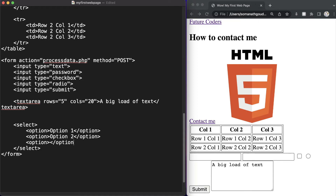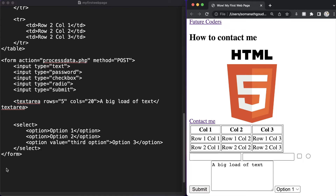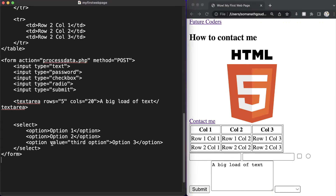Inside the opening option tag we can add a value attribute. Let's say option three has value 'third option'. Let's save and check — as you can see we have our dropdown and three options. What the value attribute does is when an option is selected it sends that value to the server. For option three, we explicitly set the value to 'third option' which will be sent to the server.